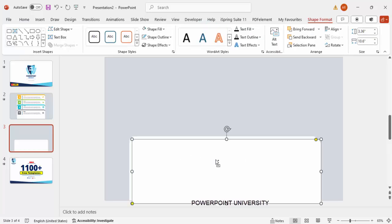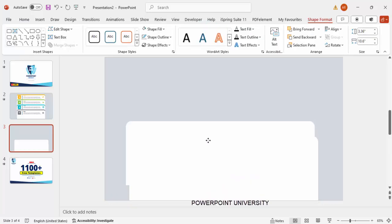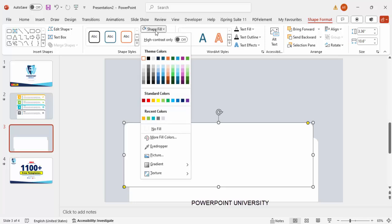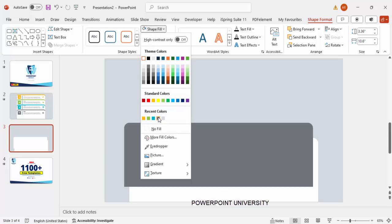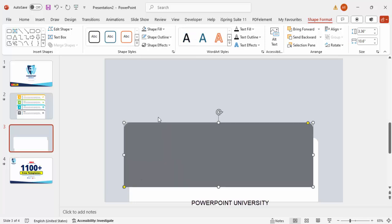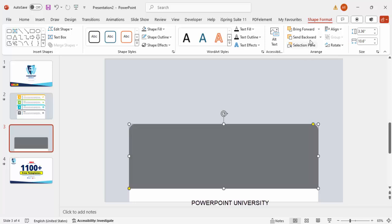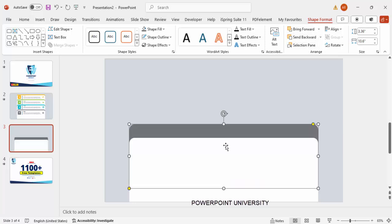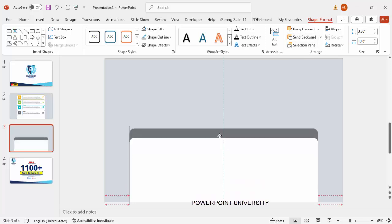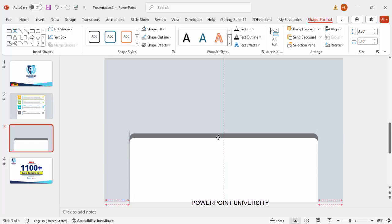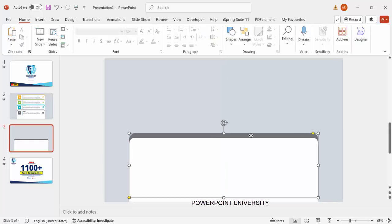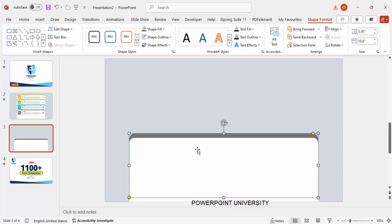Duplicate the shape by pressing Ctrl+D. Give the duplicate any color of your choice — I'm going to use gray. Send it to back and bring it slightly downward so it looks like a shadow outline from the top.